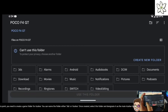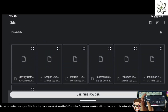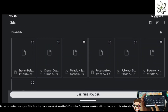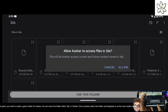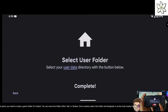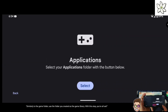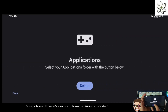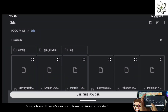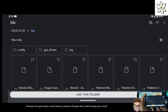You need to create a game folder for Azahar. You can name the folder either 3DS or Azahar. Once created, select this folder and designate it as the main Azahar folder. Similarly, use the folder you created as the game library. With this step, you're all set.